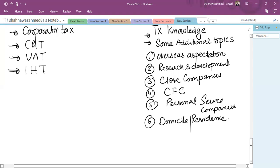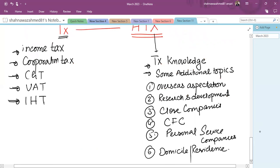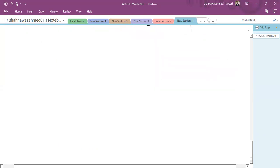The syllabus is huge. We have to cover TX knowledge as well as the additional ATX knowledge. The challenge is to memorize the tax rules well enough to explain them against exam questions. The majority of the paper is based on theoretical concepts with some supporting numerical calculations. Some parts may be 100% theoretical, some 100% calculative, and some a mix of both. Students with good memory who can memorize tax rules have an advantage.